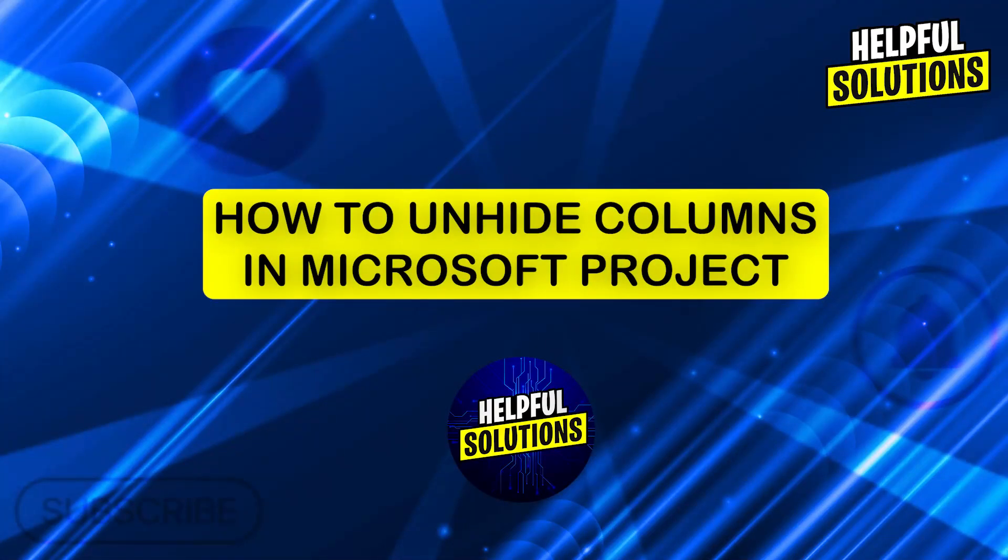Hi guys and welcome to Helpful Solutions. In today's video, I'm going to show you how to unhide columns in Microsoft Project.